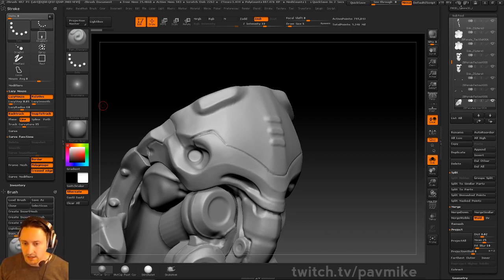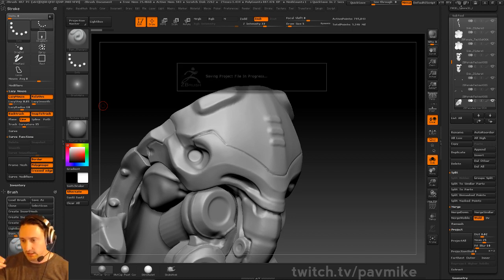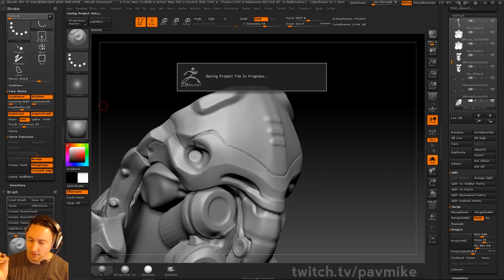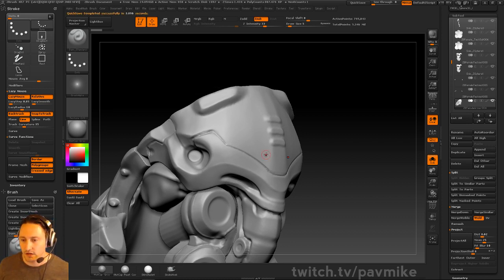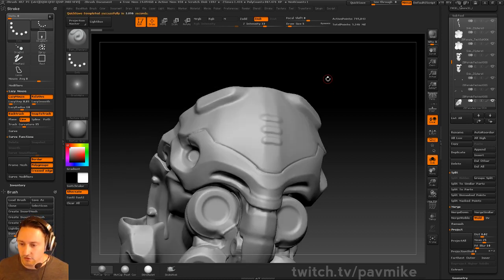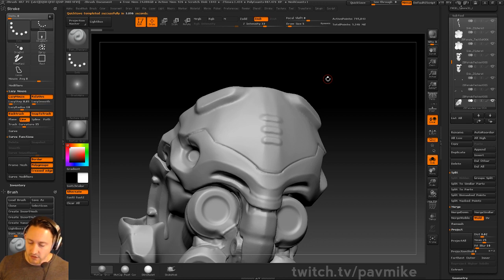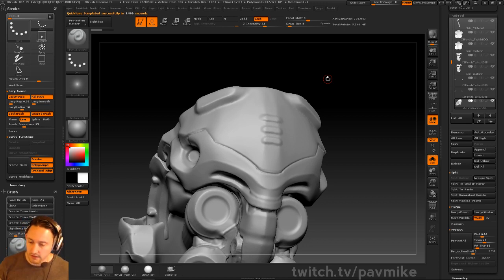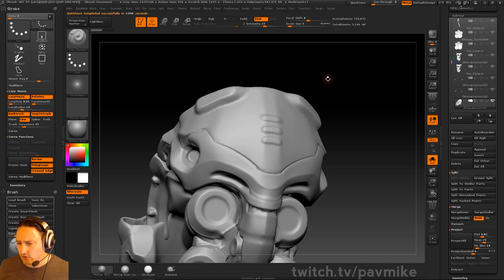Then maybe do a light Z-Project brush to get those shapes from the scan data, rather than trying to fix weird points. You could also store a morph target.